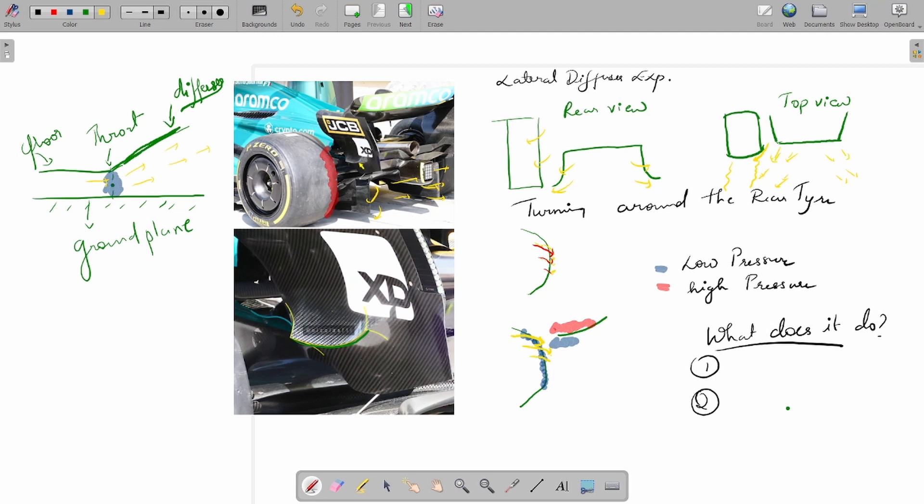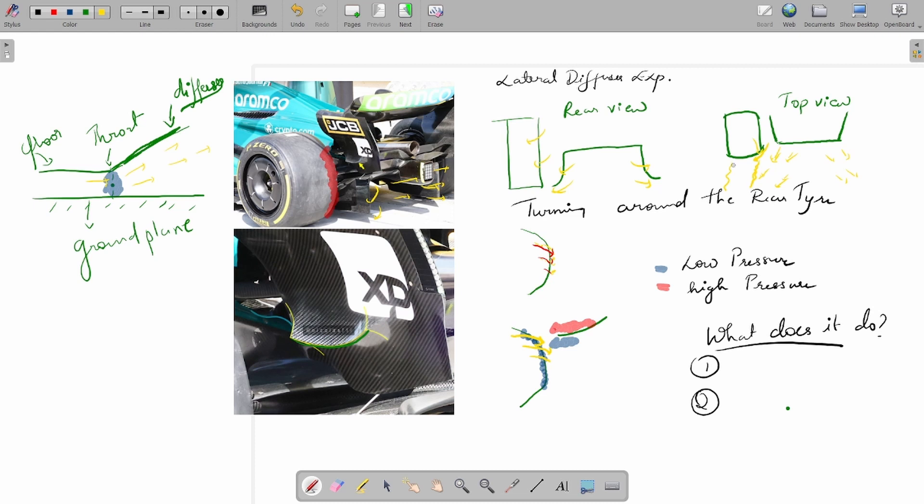You'll end up getting more turning. In top view, you would get a situation like this where you have the flow turning around the tire sidewall a bit more, which would delay the separation, and thus your wake would be more outboard.